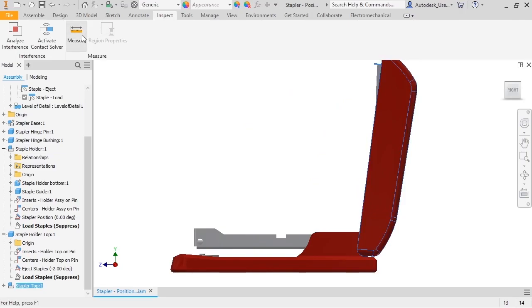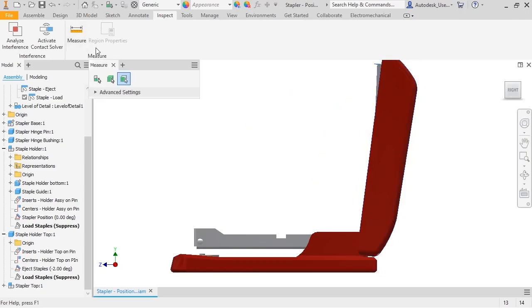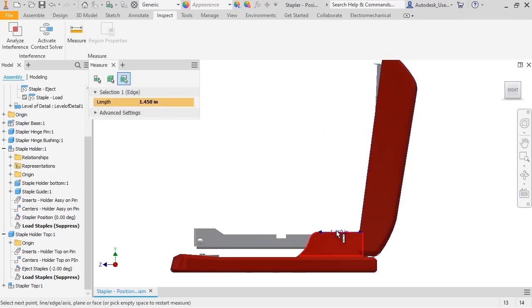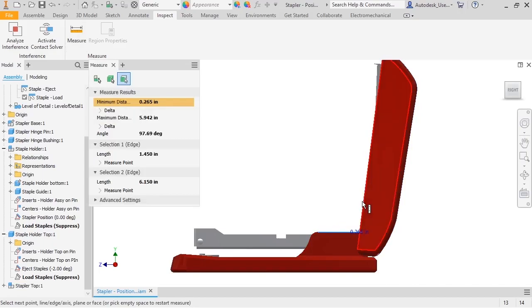So I'll start the Measure Angle tool and then select Edges on the components to get the angle. I'll round this value up to 100 when I override the constraint.